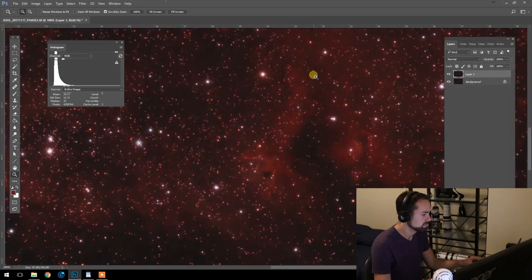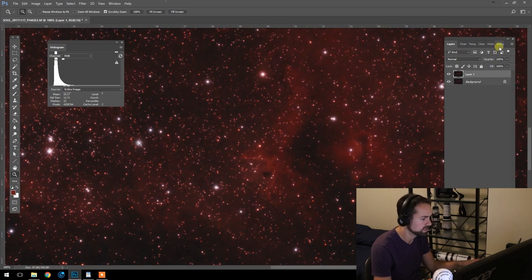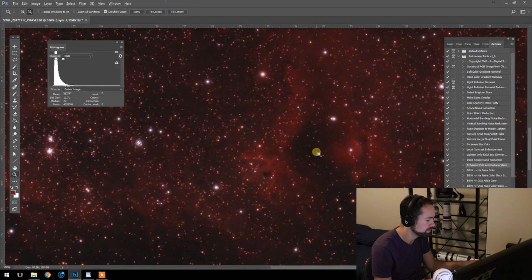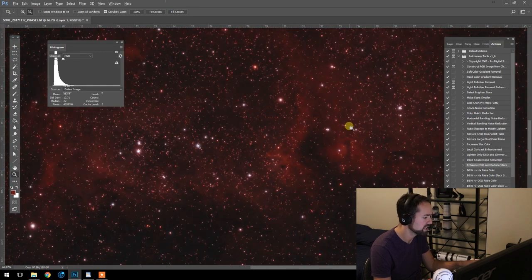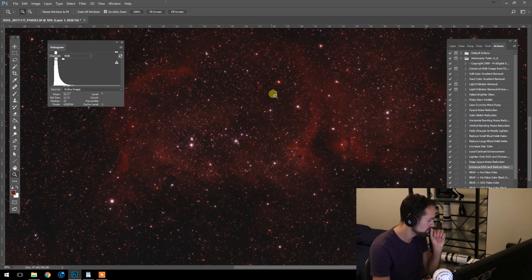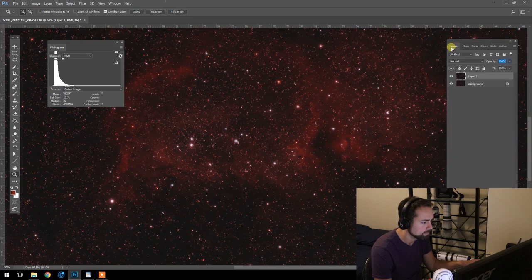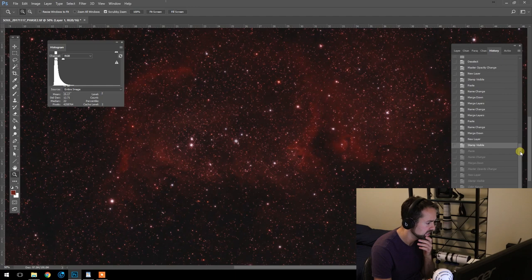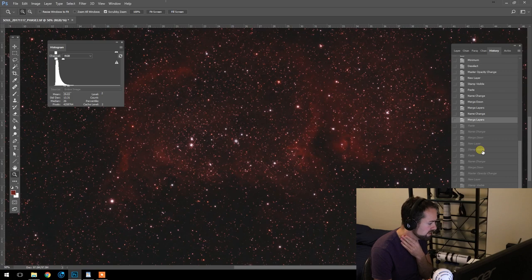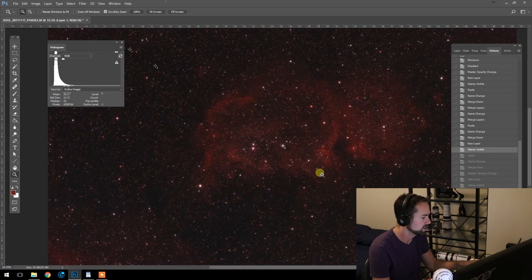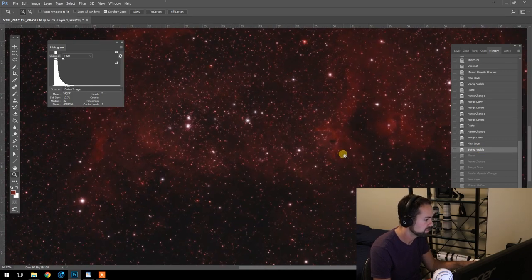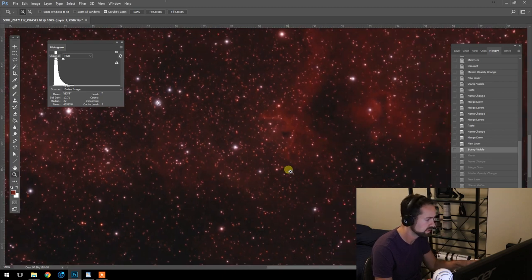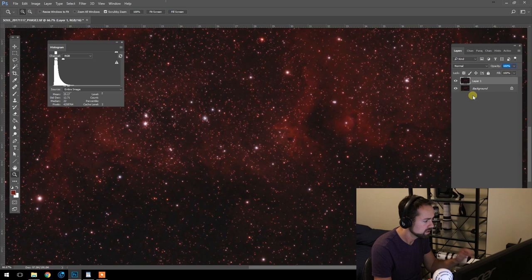So the action has completed: the Enhance DSO and Reduce Stars in the Astronomy Tools action set. It's an extremely powerful action. I love what it does to my astrophotography images. It's one of the reasons I love this action set so much. Because I flattened everything to speed things up we have to go back in the history to see it before and after. So this is before the action was run and this is after. So very powerful. I just love what it does to the image. So we're going to move on from here.